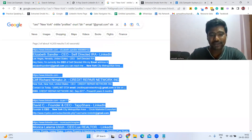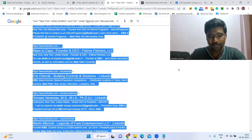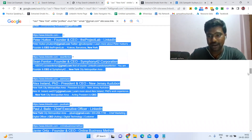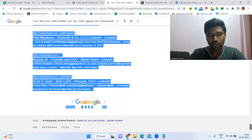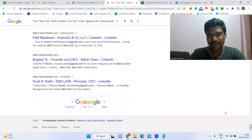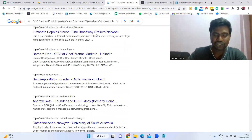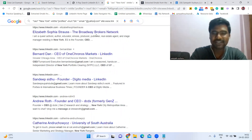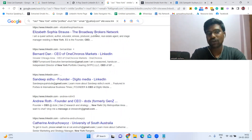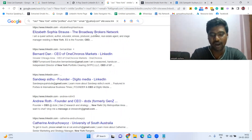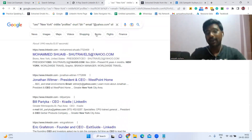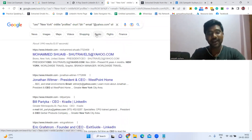Then again go back and do the same thing for the third page, fourth page, and so on. Once you've gone through all the pages, we can change the search term. Instead of Gmail, change it to Yahoo, then click search again — and we have a chance to see more email IDs.